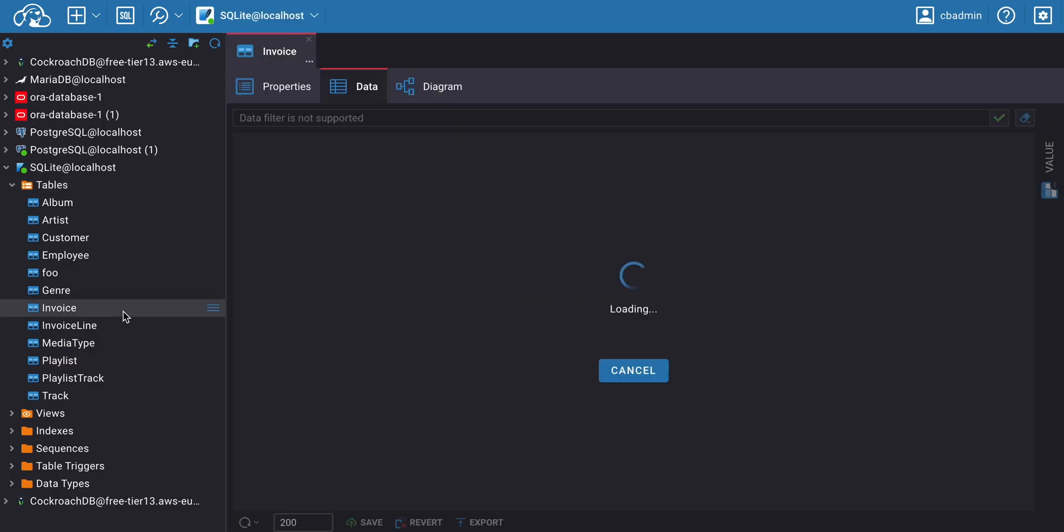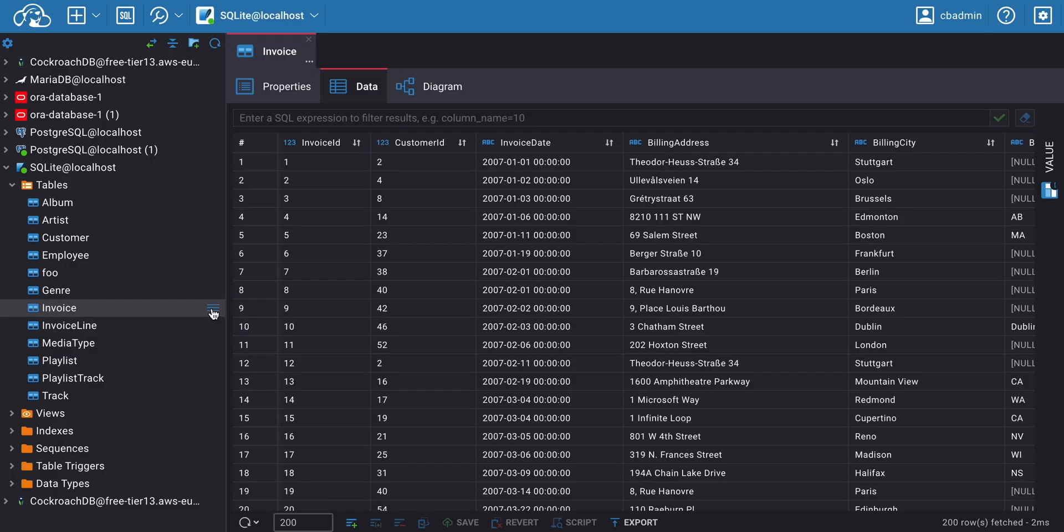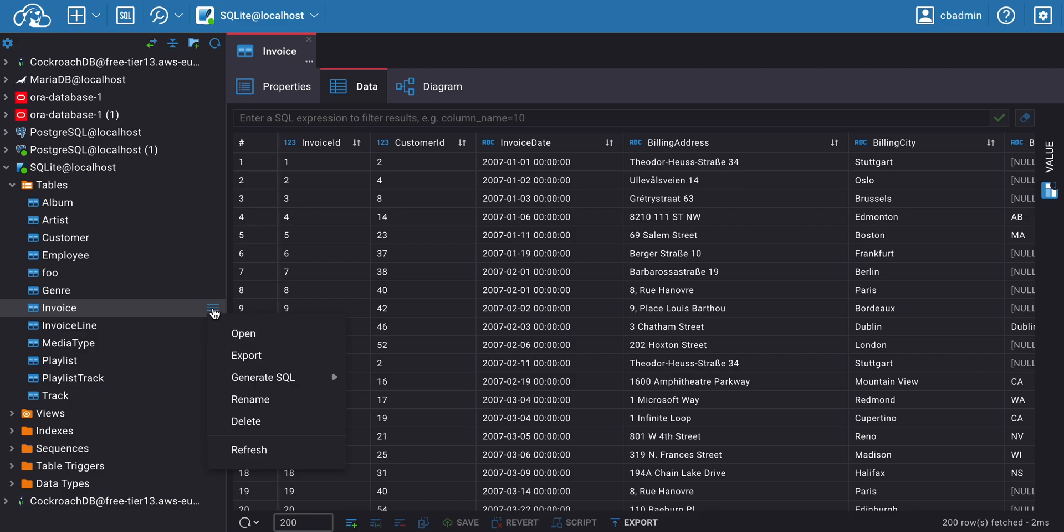To open the Data Editor in CloudBeaver, you can either double-click on a table in the Database Navigator or right-click on the three horizontal lines next to the table and select Open.